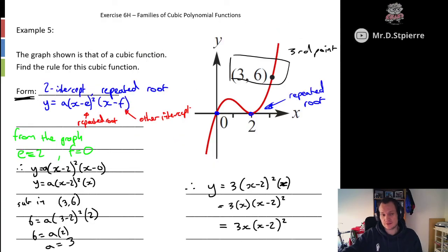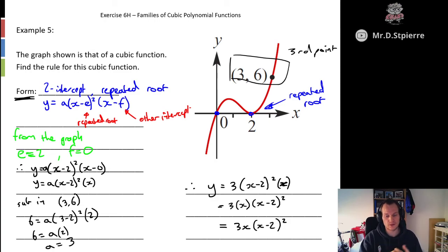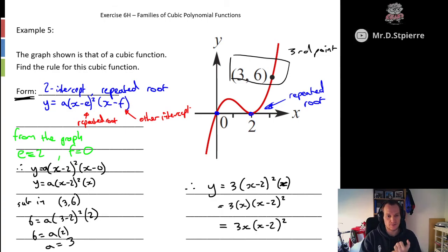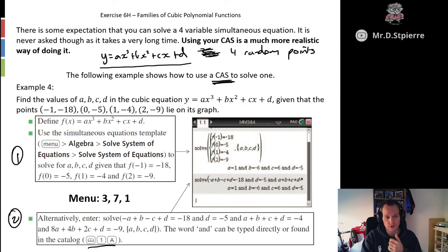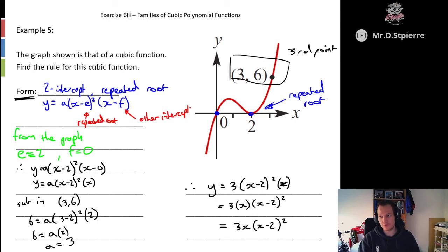That's it for Exercise 6H. This last problem is definitely more representative of what you're likely to face in assessments — you won't be told the form. You need to look, understand what's being presented either as a list of coordinates or graphically, and identify what the form is: does it have a repeated root, a point of inflection, three random intercepts, or are you just given random coordinates needing the CAS? A little bit longer video, but if you have any problems post them below on Edmodo, Compass, or Google Classroom. Thank you very much.